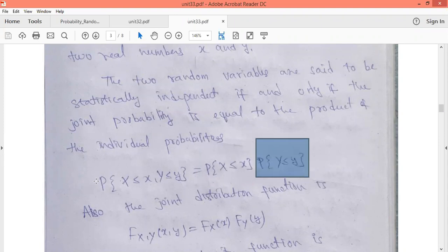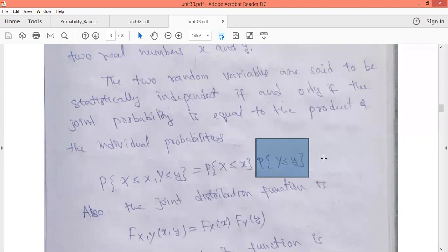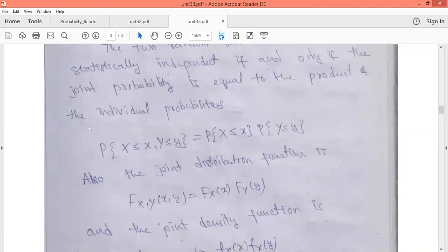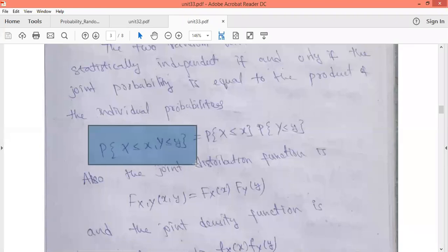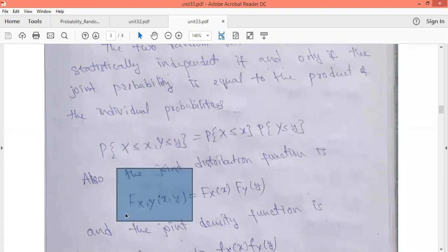That is, the probability of X less than or equal to x and Y less than or equal to y should be equal to the probability of X less than or equal to x multiplied by the probability of Y less than or equal to y. We know from the definition of the distribution function that the probability of X less than or equal to x and Y less than or equal to y is called the joint distribution.